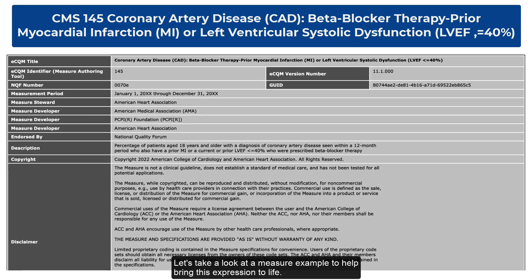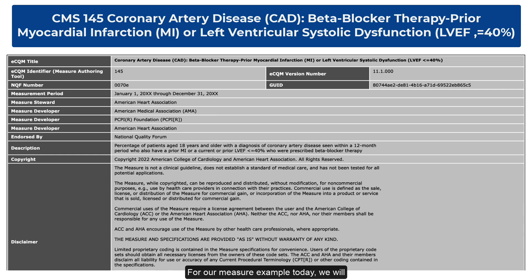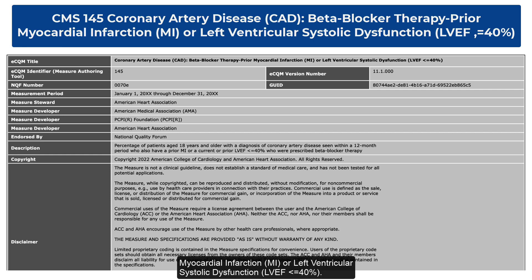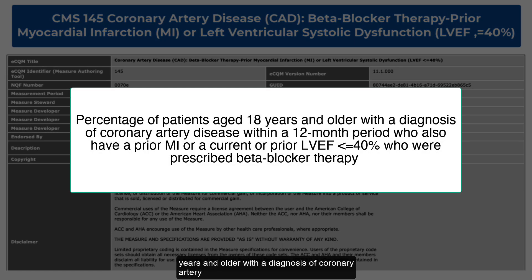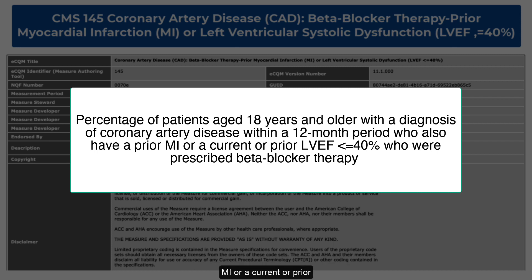Let's take a look at a measure example to help bring this expression to life. For our measure example today, we will be using CMS 145, Coronary Artery Disease, Beta Blocker Therapy Prior Myocardial Infarction, or Left Ventricular Systolic Dysfunction. This measure looks for the percentage of patients age 18 years and older with a diagnosis of coronary artery disease within a 12-month period who also have a prior myocardial infarction or a current or prior left ventricular ejection fraction who were prescribed beta blocker therapy.